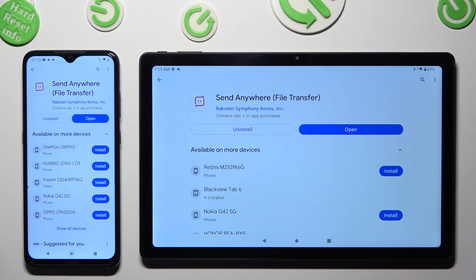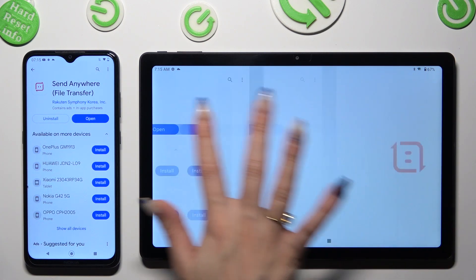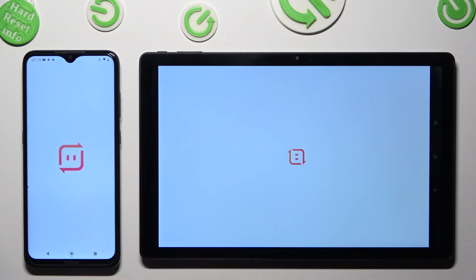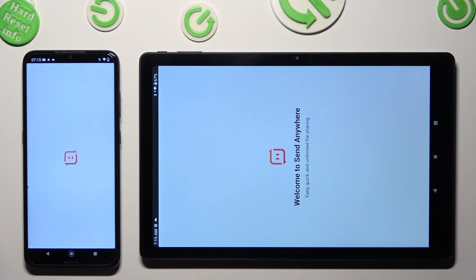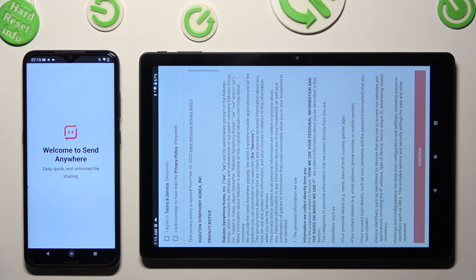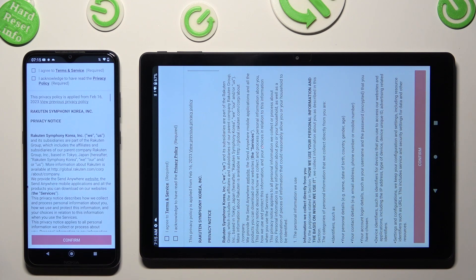When it's ready, open it. Then, in order to use it, choose the same options on both devices.